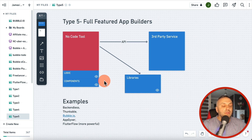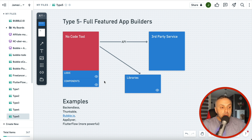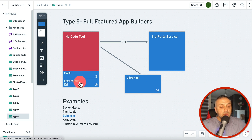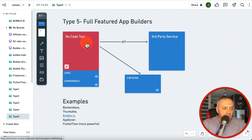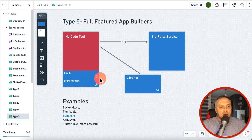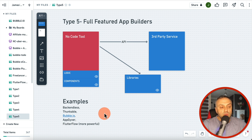If you want to build a full-featured app — the kind people build with code, clone an existing app, build something comprehensive with tons of features, do API calls, custom logic, custom components, or connect to libraries — this fifth category is what you want. Any of these tools will allow you to build a full-featured app. FlutterFlow is a tool I've been using lately and making lots of videos about.